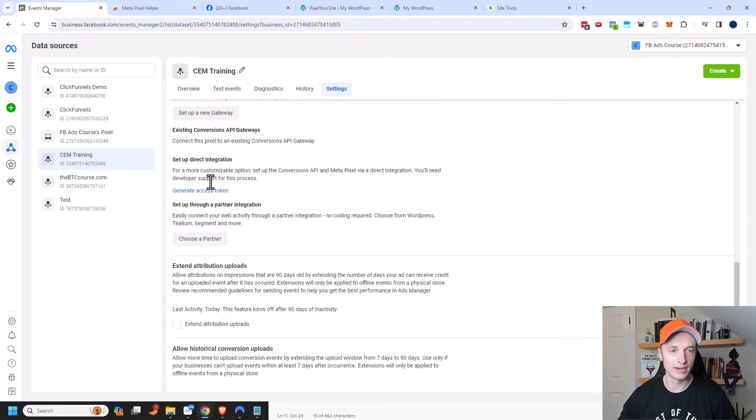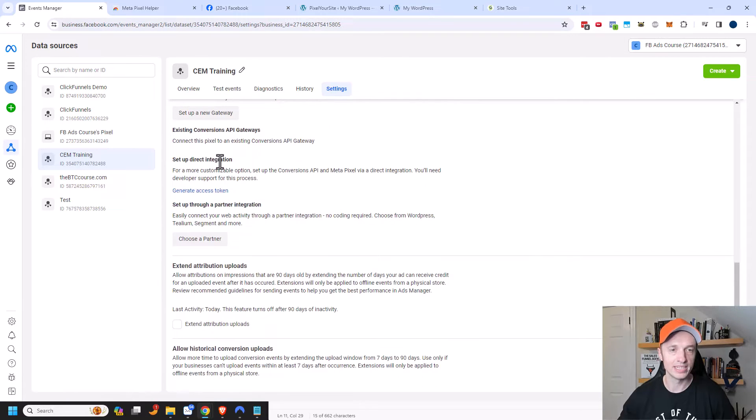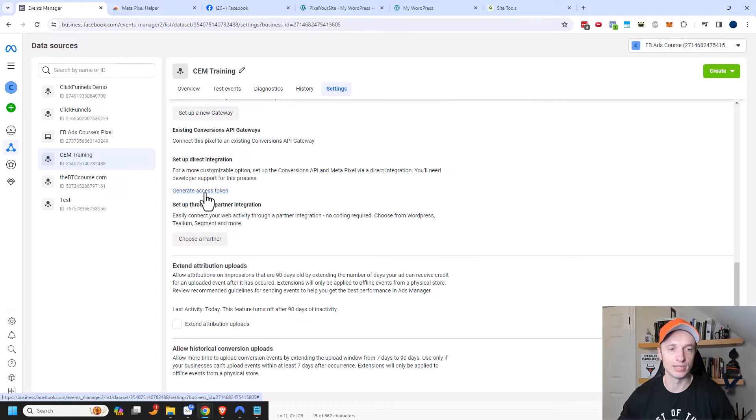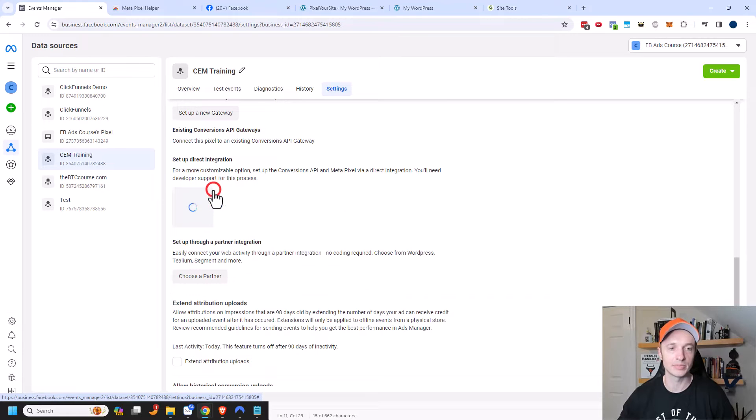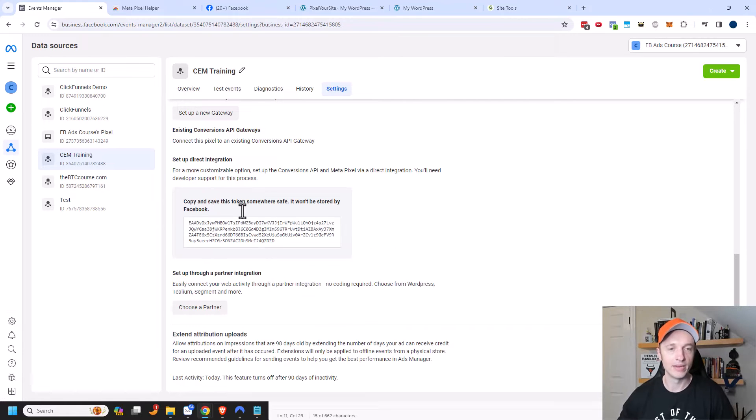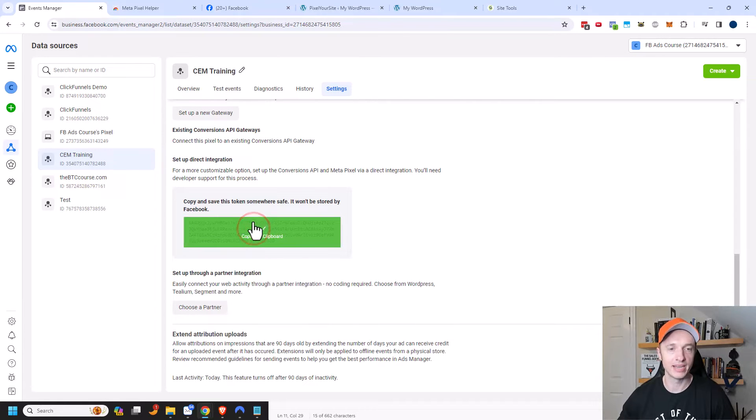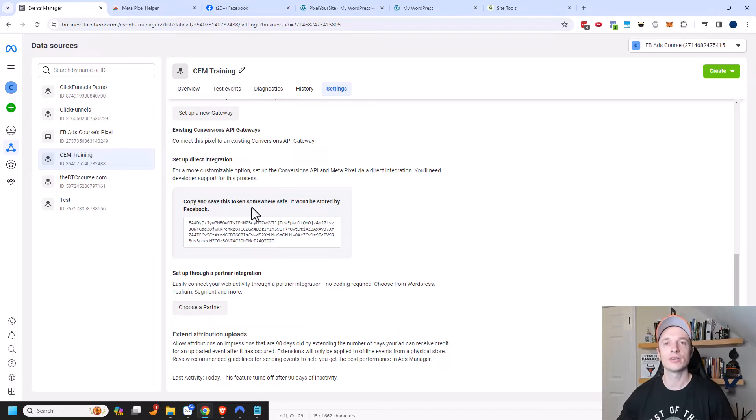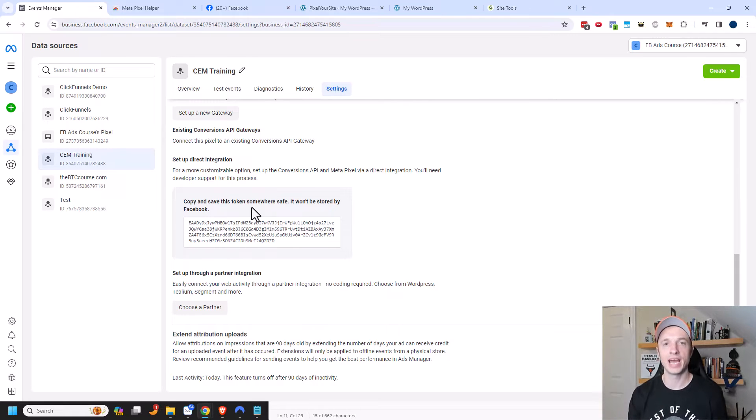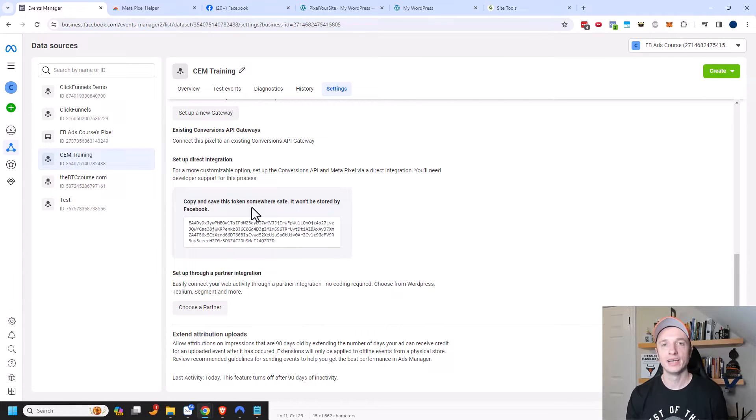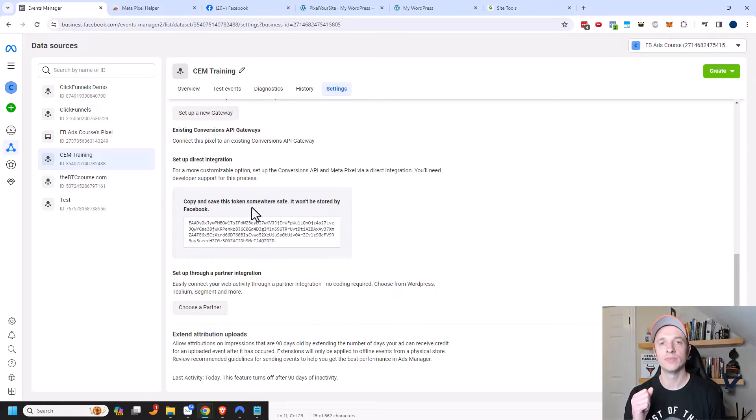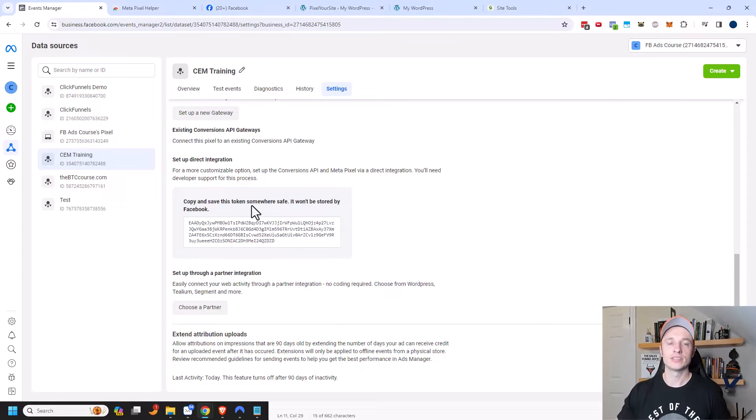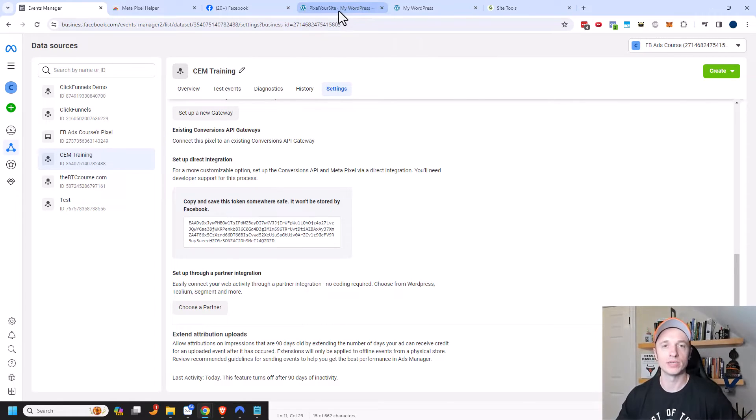And we want to scroll down here to set up a direct integration and we want to go ahead and generate an access token. So we're going to click this option here and then we're going to go ahead and copy this right here. And so this is my token right here that connects to the Facebook ad account via the API. And so now I can go ahead and plug this into my site's plugin and that way I'll start tracking my events via the API as well.